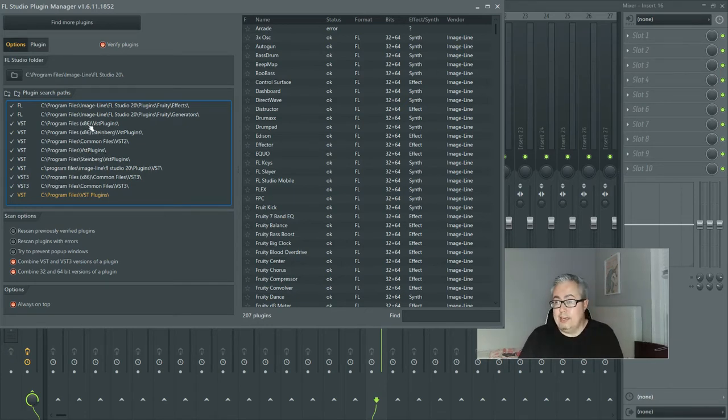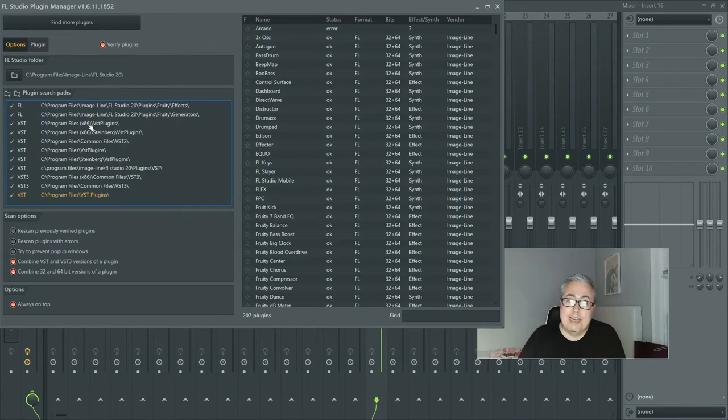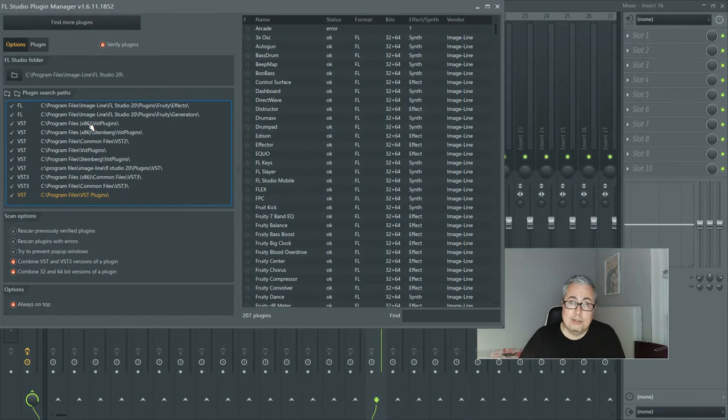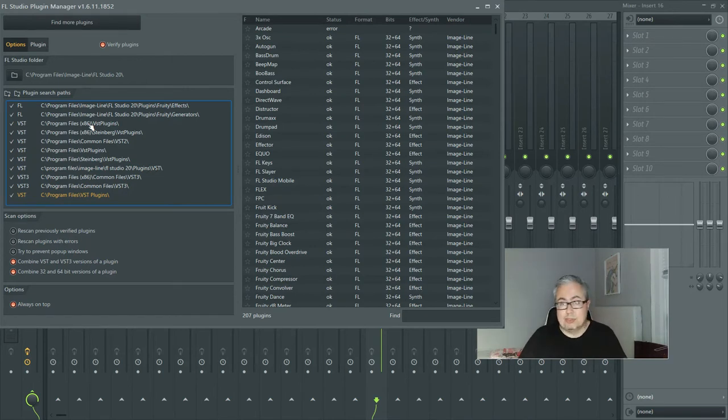And if you're wondering what this x86 is, that's your 32-bit operating system. Most computers have that as an option in case they want to run programs that are on a 32-bit operating system.